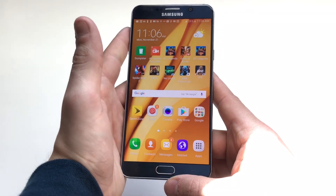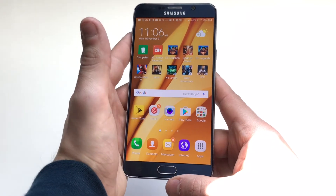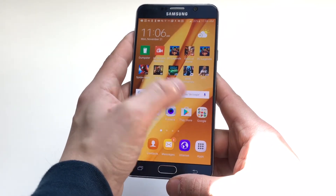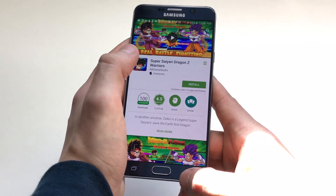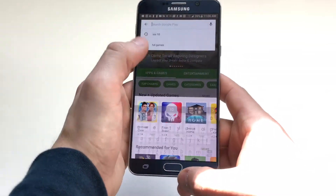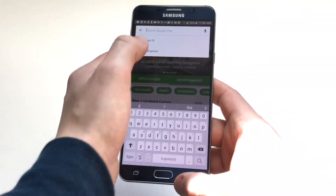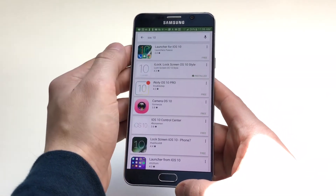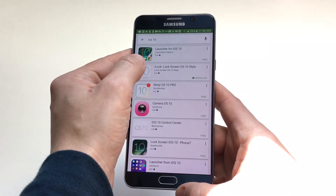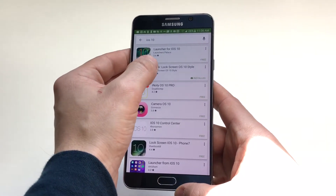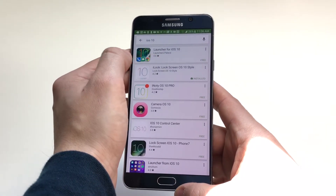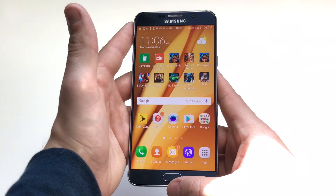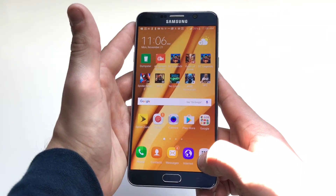So I'm in my Android device. Pretty much all you guys have to do is head over to the Play Store, type in iOS 10, and download the iLock lock screen OS 10 style. Just download that — it's got some decent reviews on it.